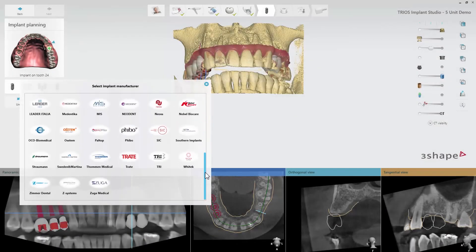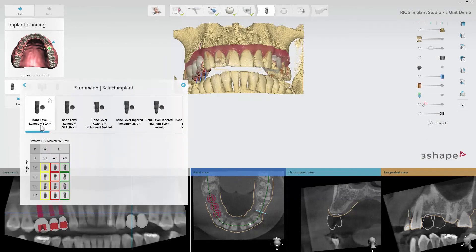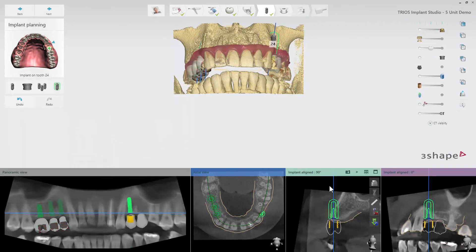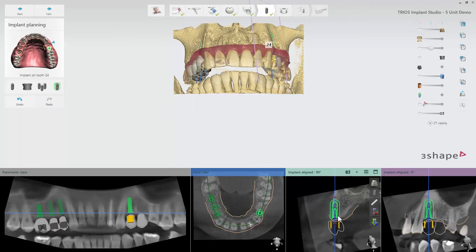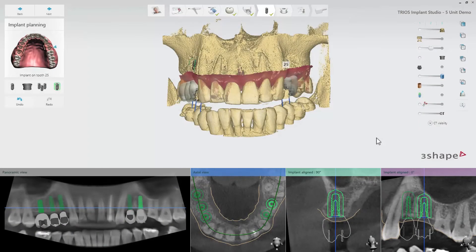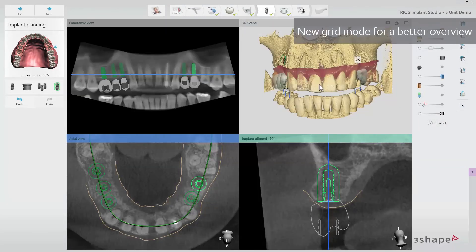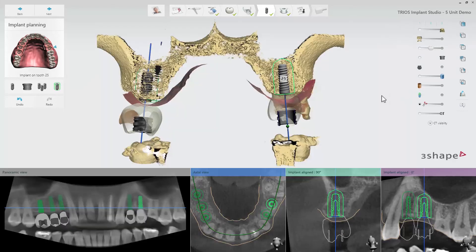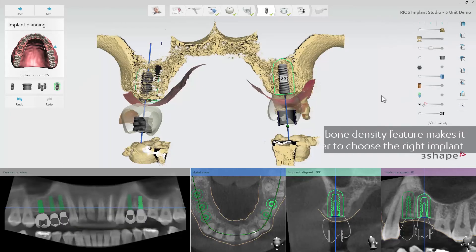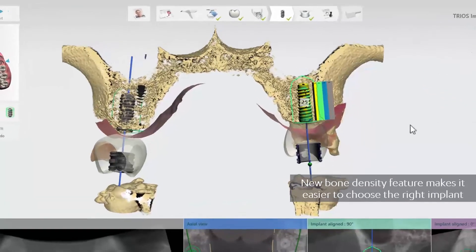At the implant planning step, we have implemented some smaller changes to enable you to go through cases more efficiently. A new grid mode is available for a better overview of the scans. The layout preferences can be adjusted and will be stored for each user. A new bone density feature has also been added, which makes it easier to choose the right implant and position while considering the intended outcome.